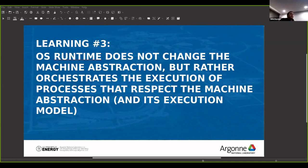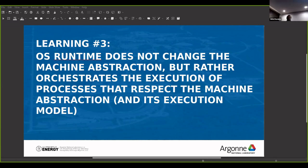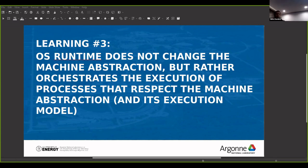Let's go to part two: parallel runtime systems. What really is an abstract machine? An abstract machine corresponds to the components of the system and how the components are connected, but not necessarily how they are implemented in one specific architecture or another.